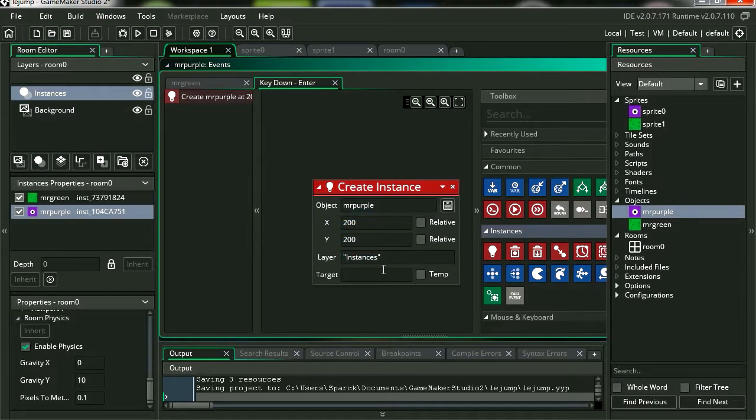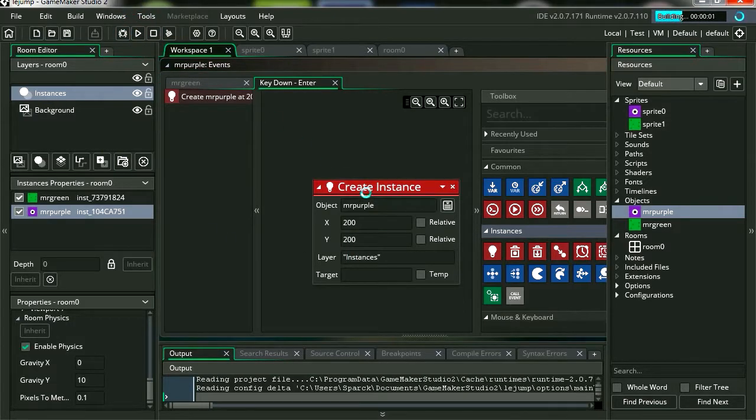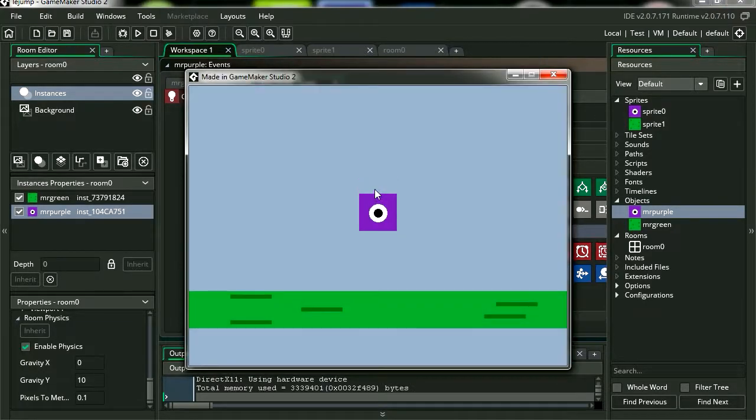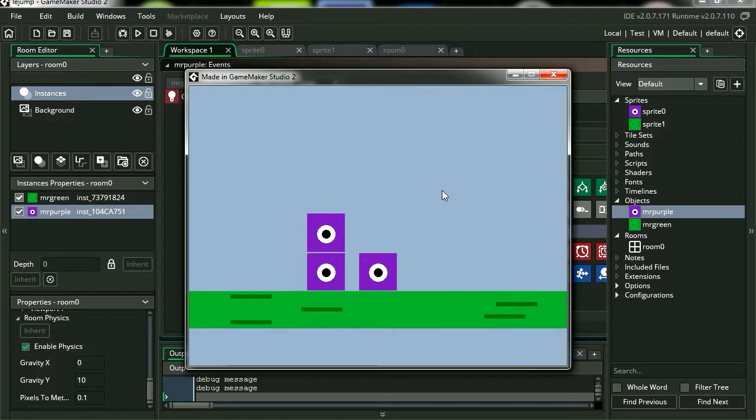Make sure that you have the instance layer selected. Let's try it out. Press enter. And that works fine.